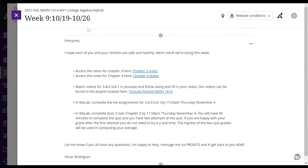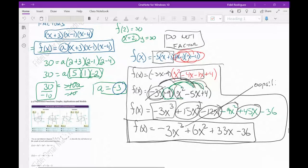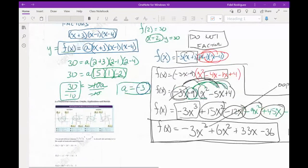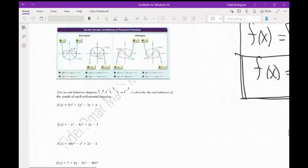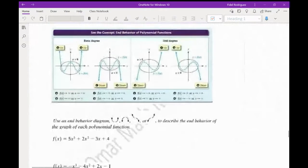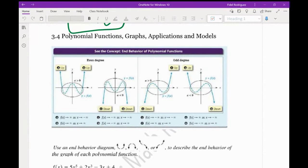We're recording. Last Tuesday I wasn't here because I was getting my test done. When we were here last time, we went through Chapter 3 — sections 3-2 and 3-3. Tonight I thought we would continue with Chapter 3 and go over 3-4 and 3-5, and then if y'all have any particular questions, we'll definitely go over those.